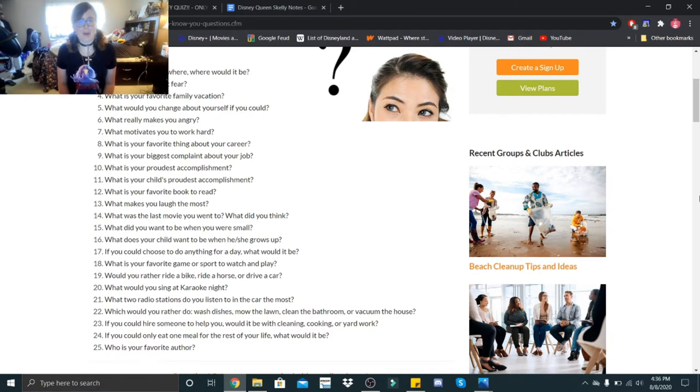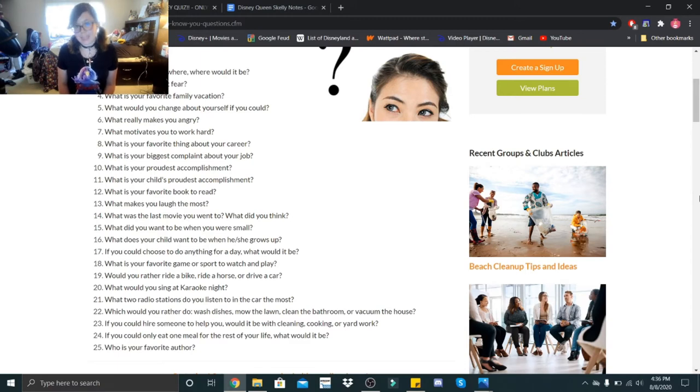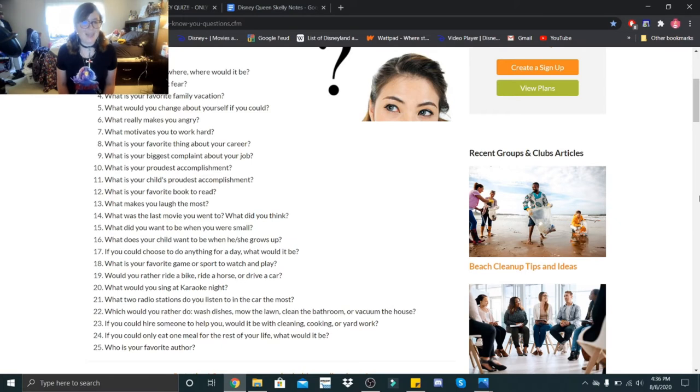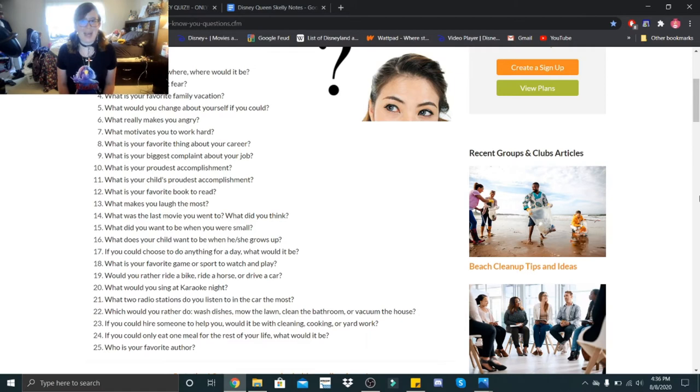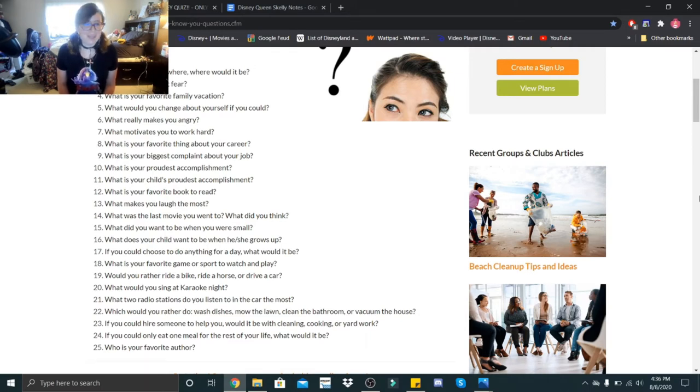What is your child's proudest accomplishment? I do not have a kid so we won't be answering that yet. What is your favorite book to read? Currently I am reading It by Stephen King. I am 13 pages into that 1,100 page book. What makes you laugh the most? Hubby makes me laugh the most.